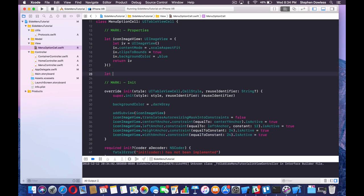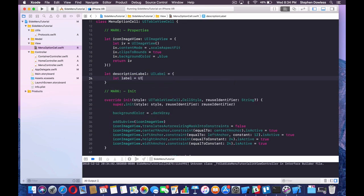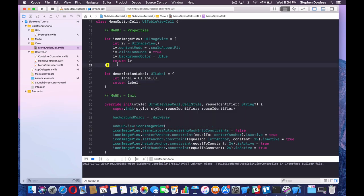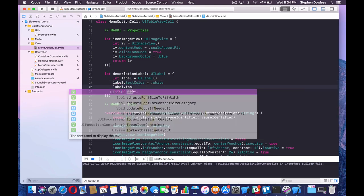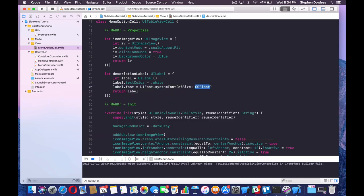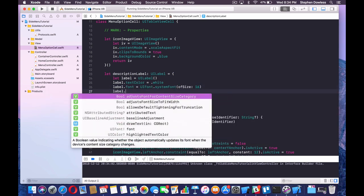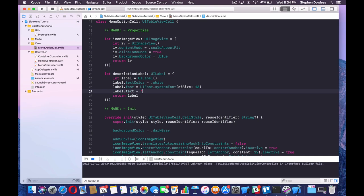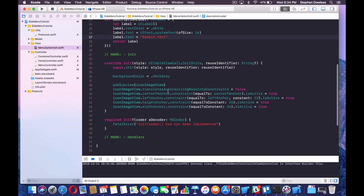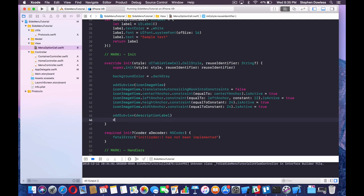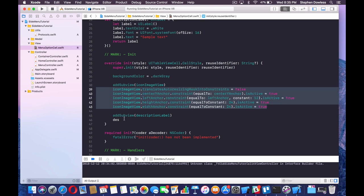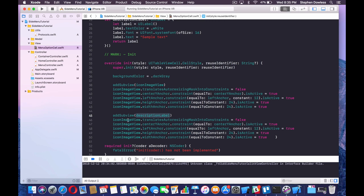Now we need to create our description label. We're going to say let descriptionLabel: UILabel = { let label = UILabel(); label.textColor = .white; label.font = UIFont.systemFont(ofSize: 16); return label }(). Add some sample text in for now, then add the subview: addSubview(descriptionLabel). We can copy and paste the constraint code and just change iconImageView to descriptionLabel.